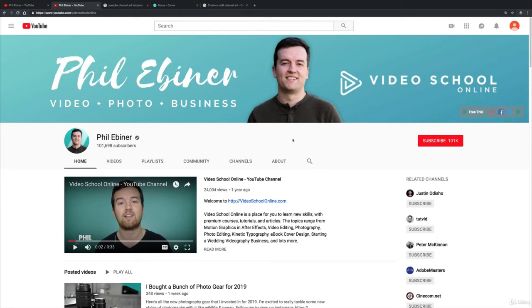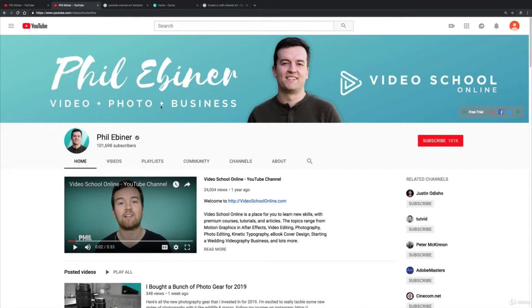Some things and strategies I've seen in channel art that works is including things like the schedule of your videos. So some people will say weekly videos or new videos on Tuesdays, or video tips on tip videos on Tuesday, tutorial vlog videos Fridays, or something like that. So that when someone comes to your channel they automatically see and know what your channel is about.